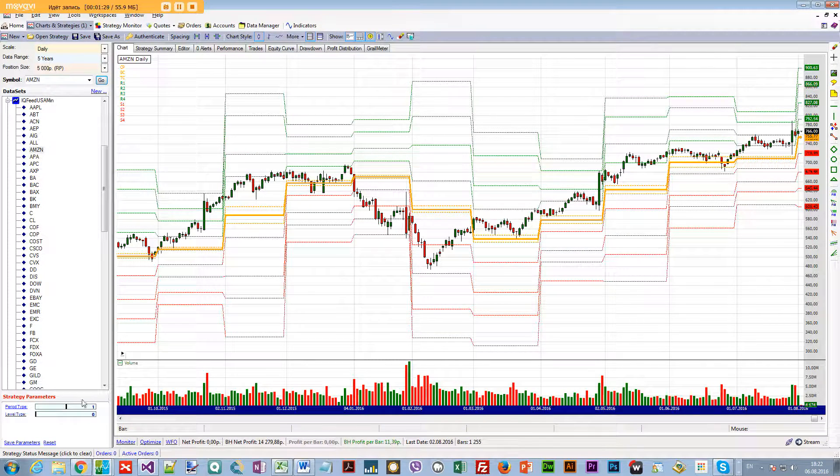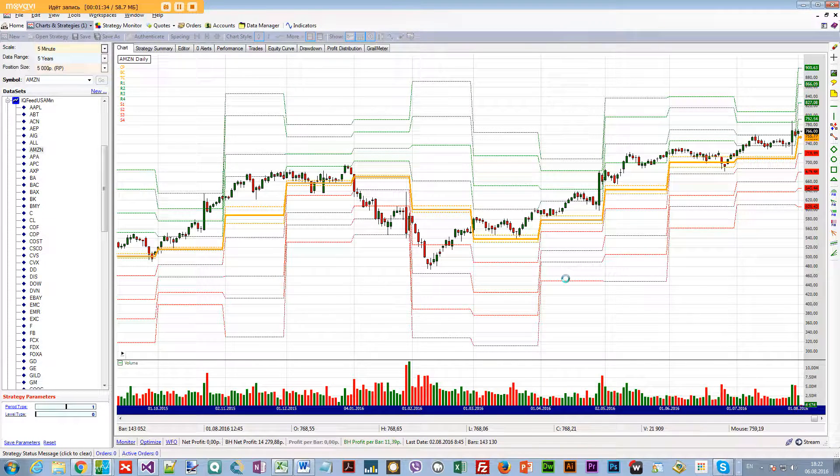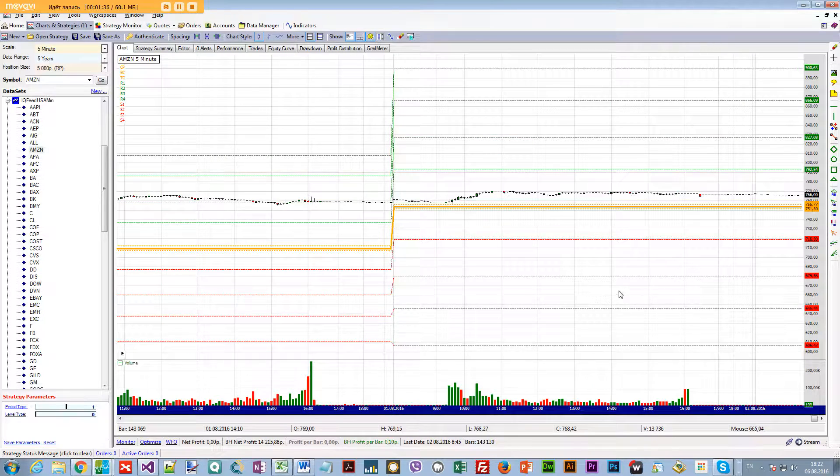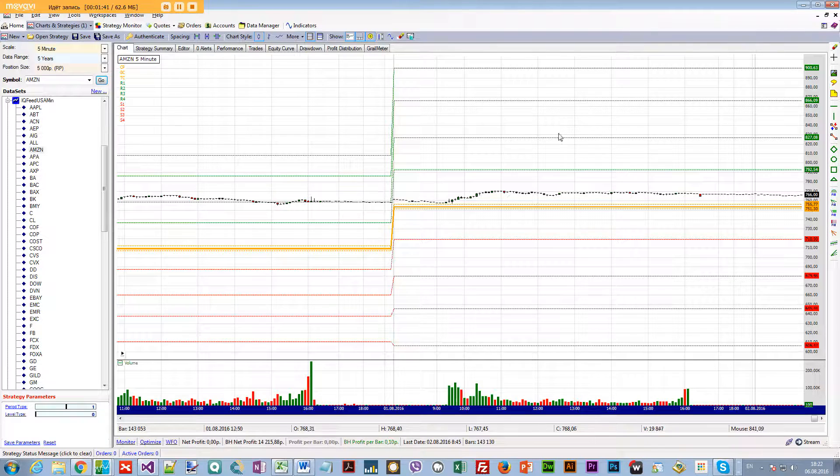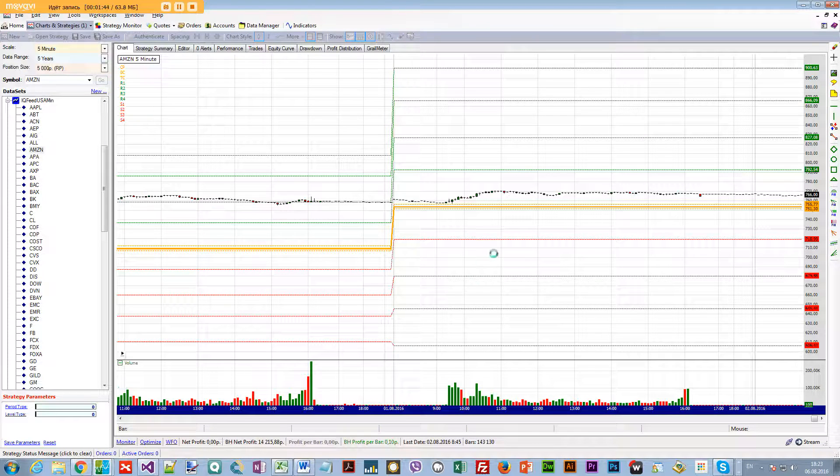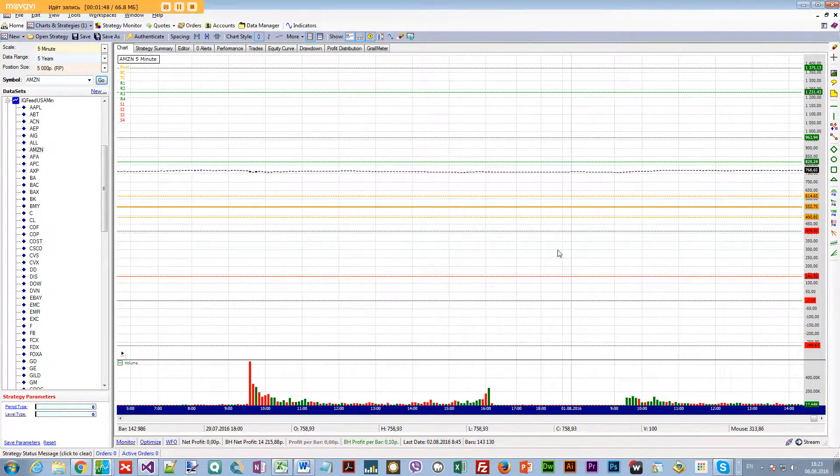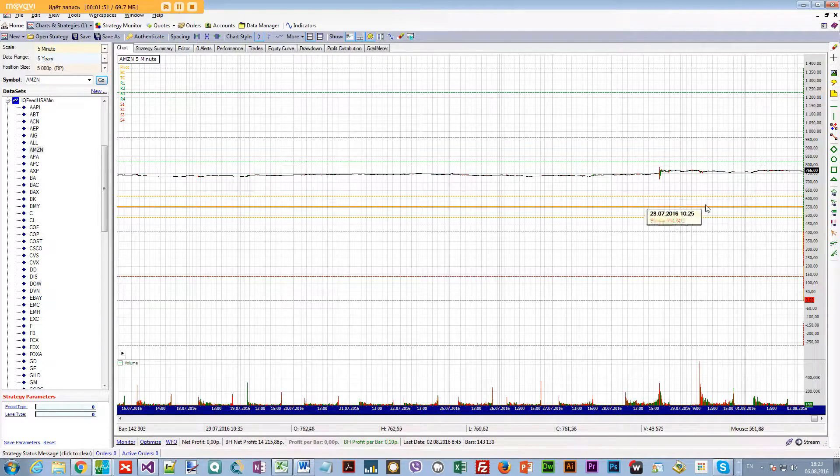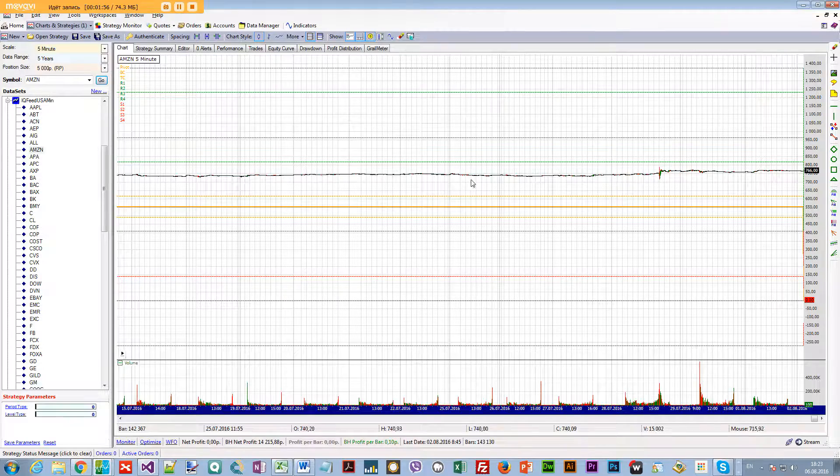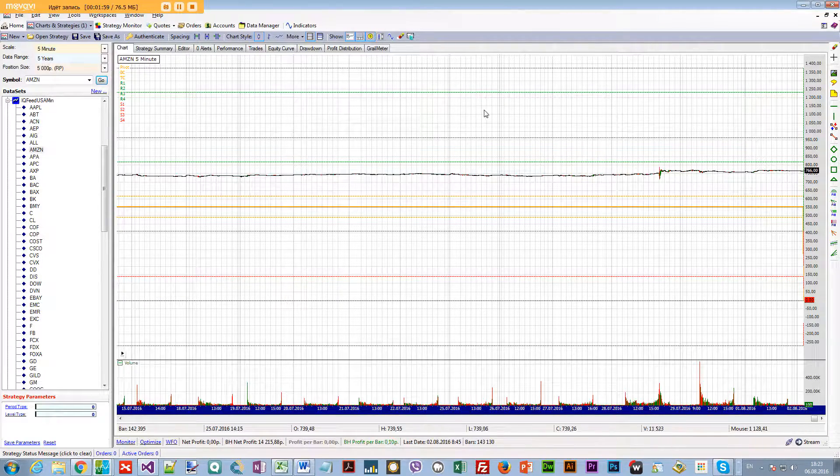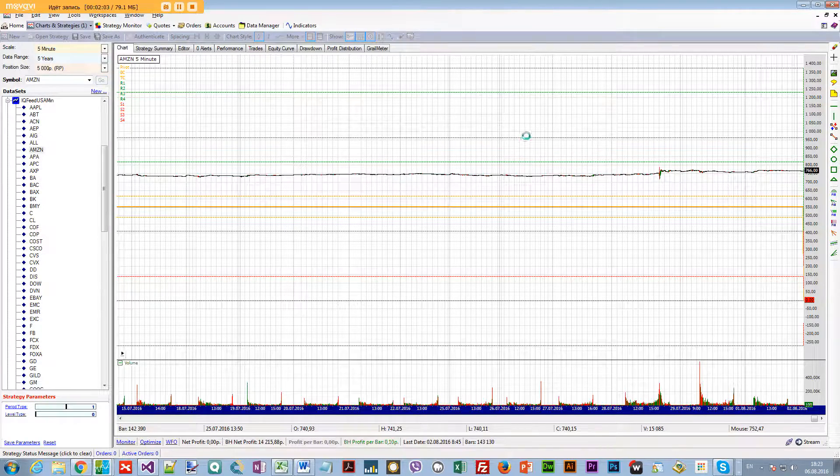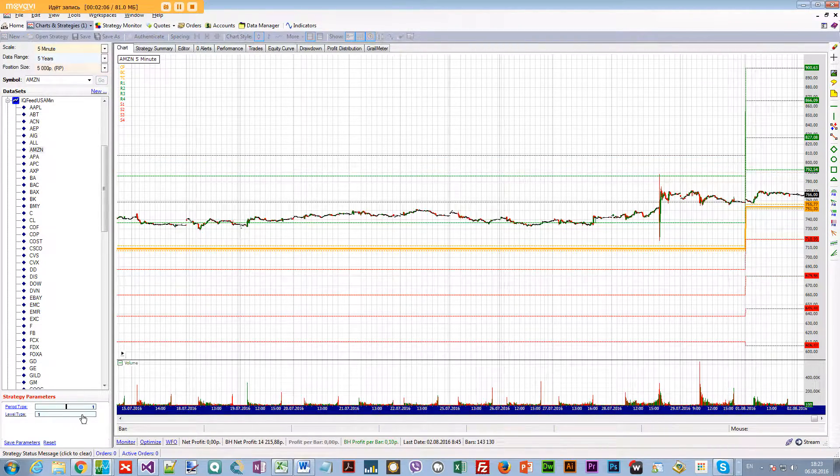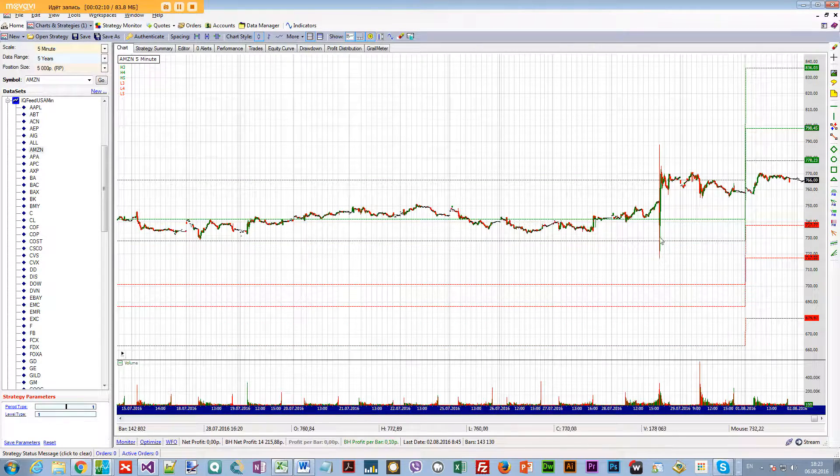If you want to go intraday, say you want to trade on a five-minute timeframe, you still have your camarillas and pivots right here. Here are the yearly pivots. Even on the five-minute graph, the bars will be a bit small because of the wide timespan, but you're still able to view the yearly and monthly pivots, or the yearly and monthly camarillas. You just switch between pivots and camarillas right here.